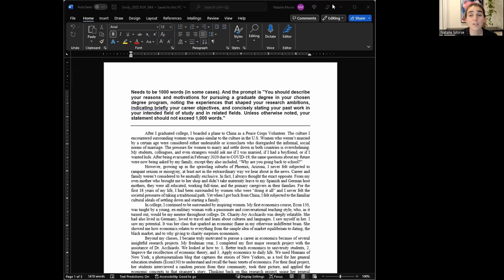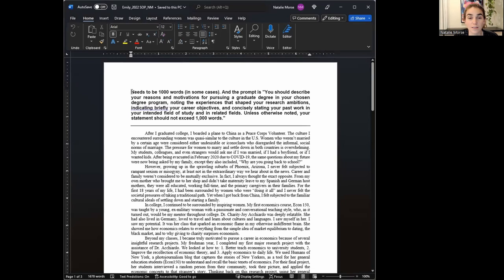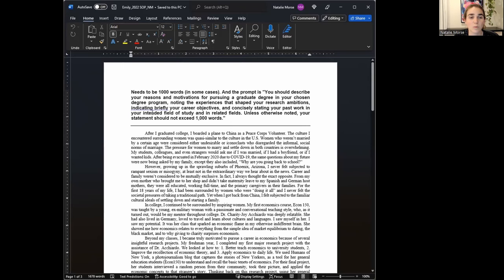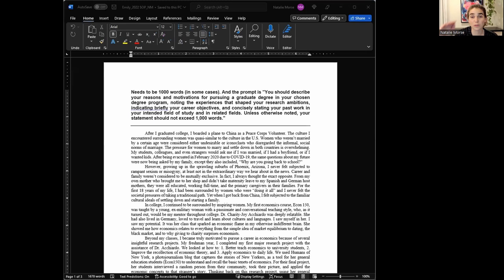The first thing I like to do when I get a new Statement of Purpose is to check out the prompt because they're all a little bit different and I really want you to pay attention to the questions they're asking. Sometimes it's like four or five questions layered on and you need to answer all of them in order to be really effective. So I basically read the essay from the start to the end once or twice, and then I go back and edit.